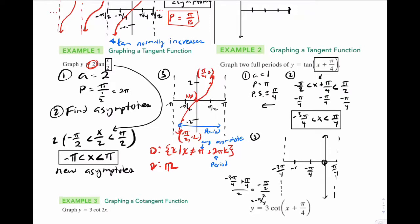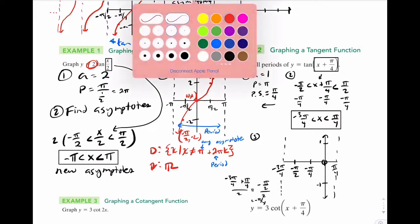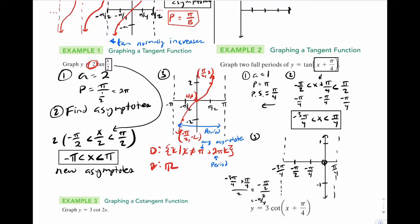This would be negative pi over 2. Scale the y-axis — a is 1, so put 1 and negative 1. Draw our tan wave. Since a is positive 1, make it an increasing wave. Labels: negative pi over 2 comma negative 1, negative pi over 4 comma 0, and 0 comma 1.